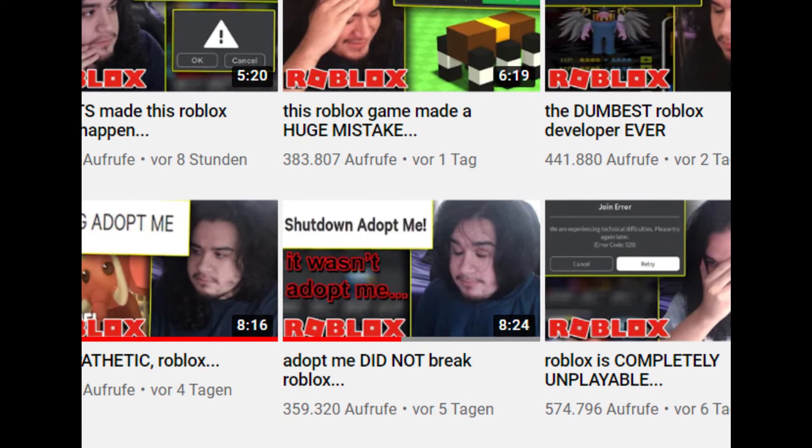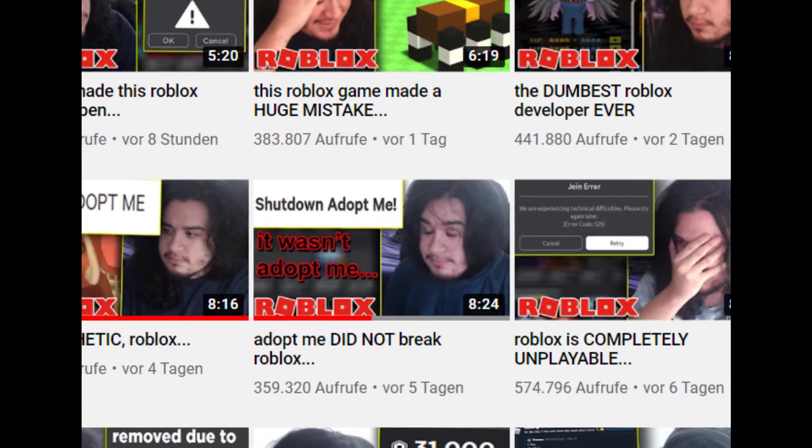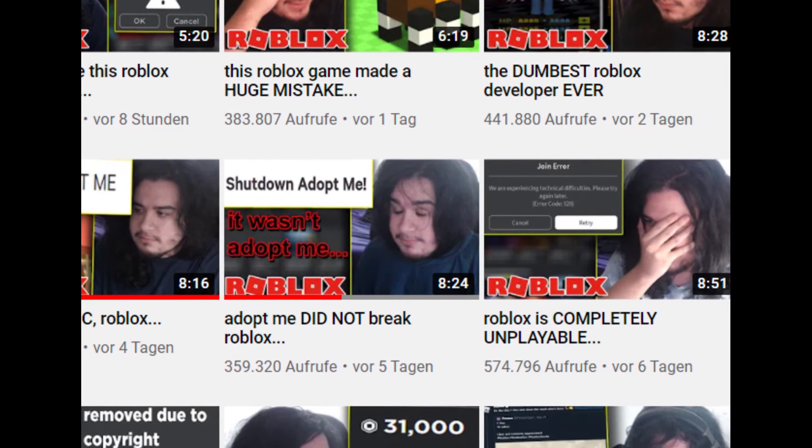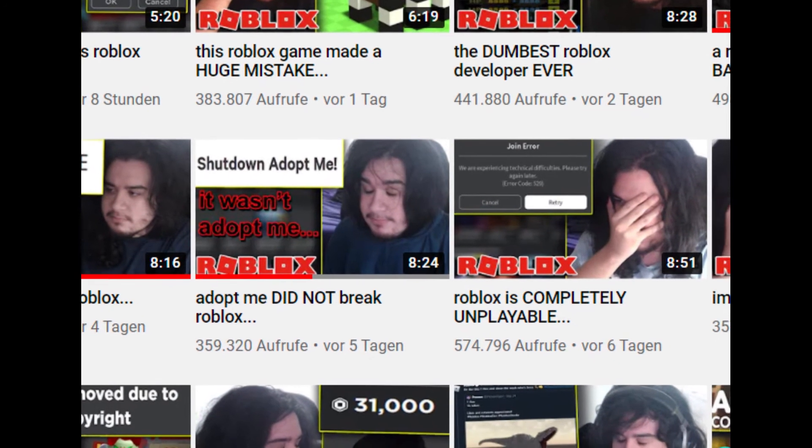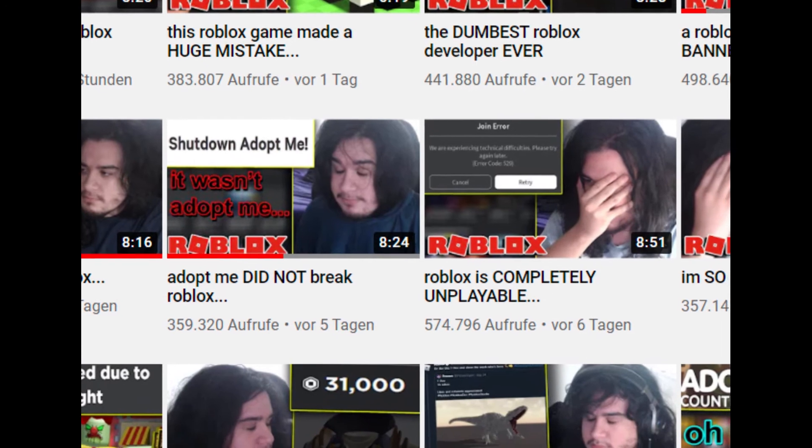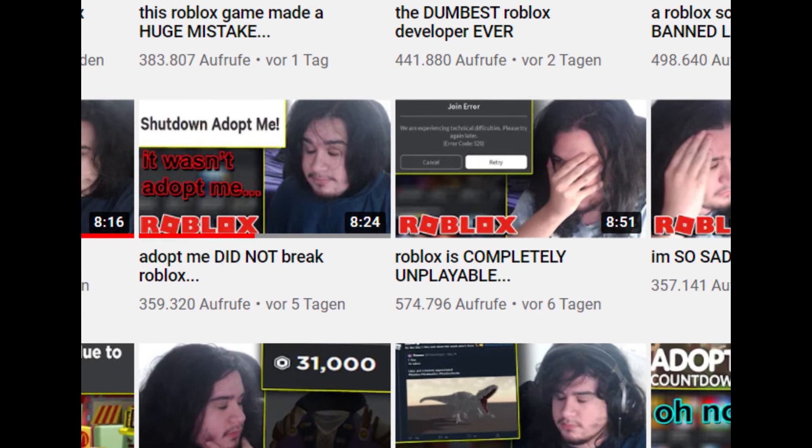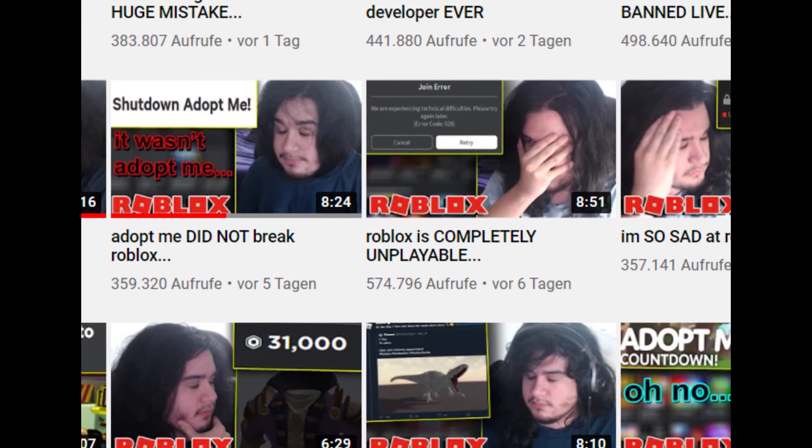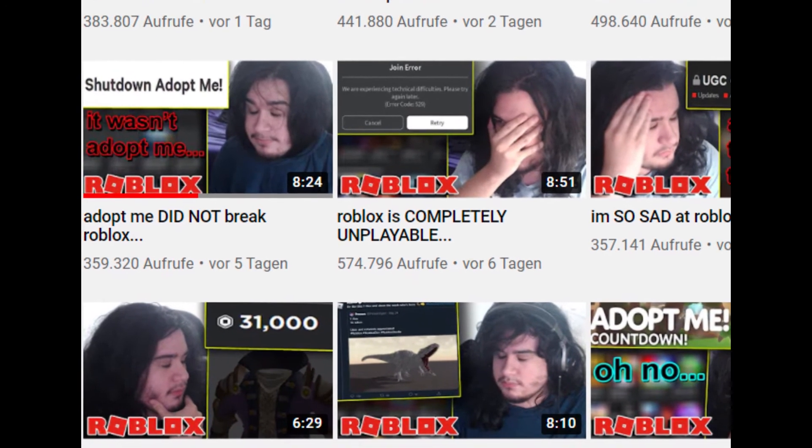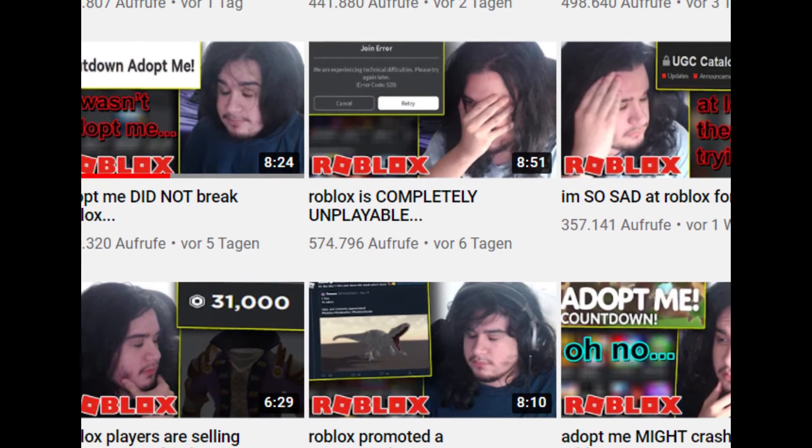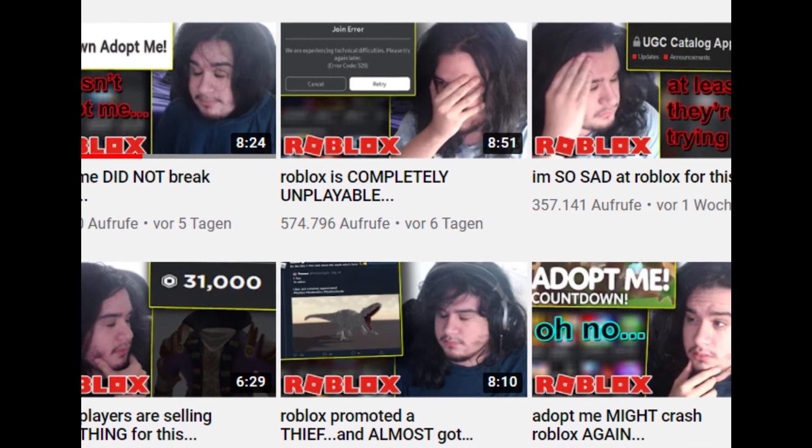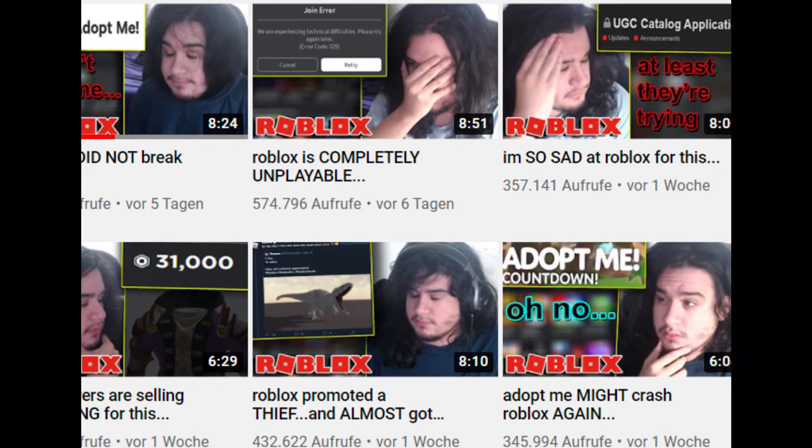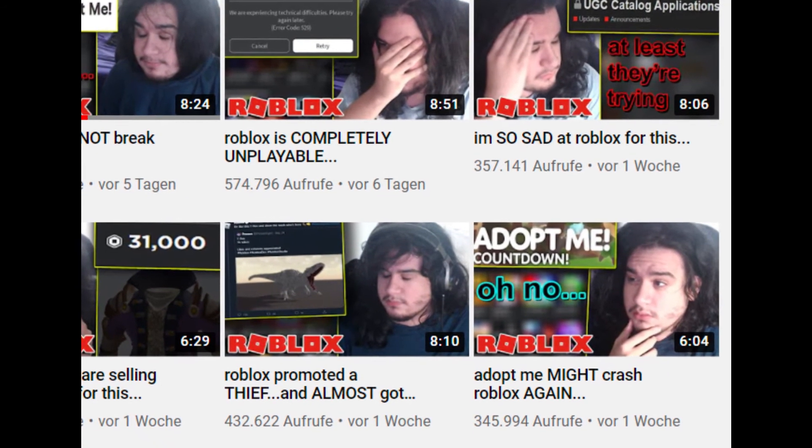He sometimes showcases new games that are very good, which I also respect. I might be about to say the opposite, but he definitely is putting out some constructive criticism sometimes, which I can also respect.